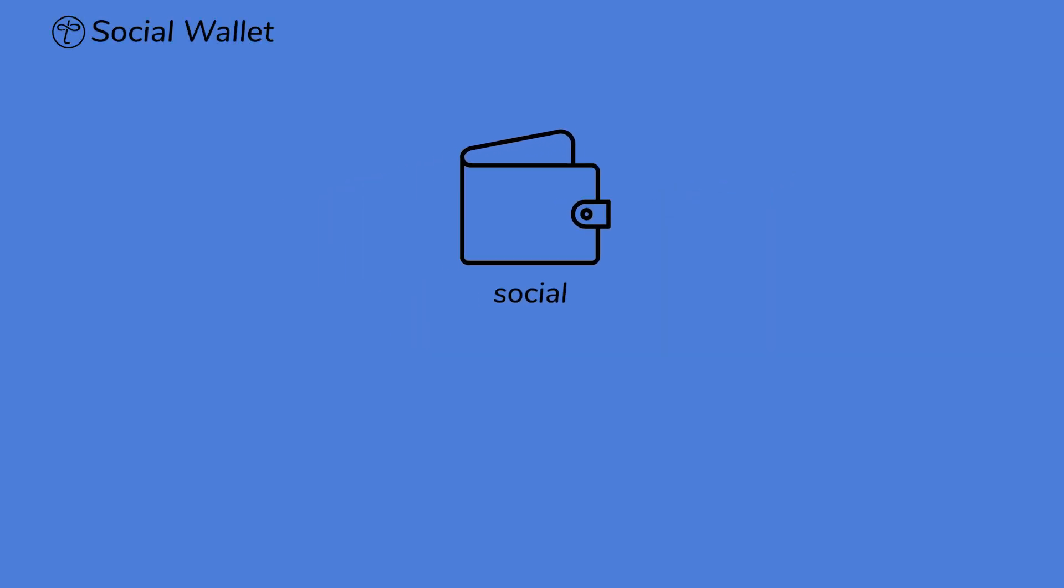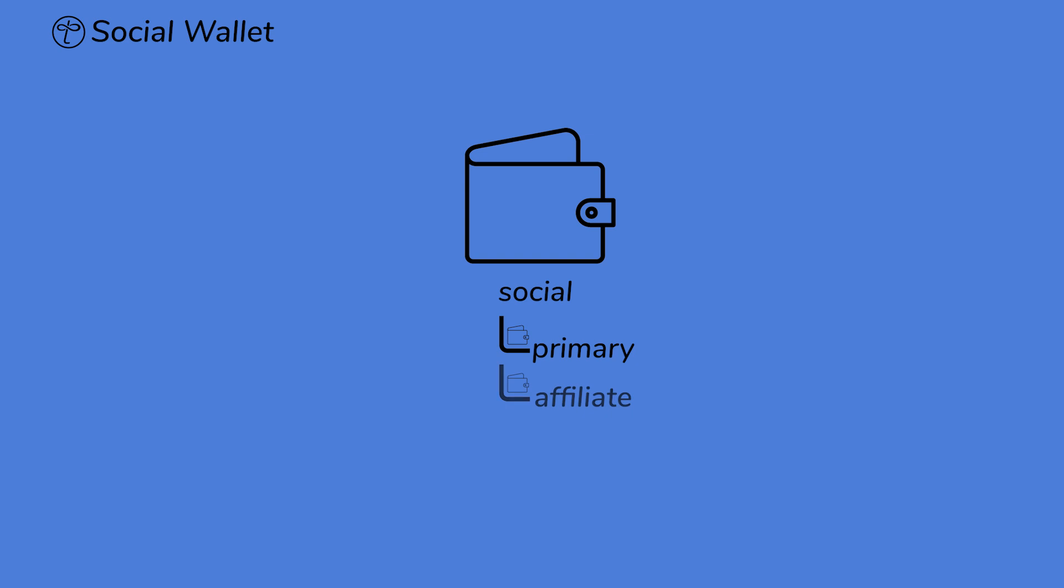The Social Wallet is your primary wallet for all activities within our social platform, which include your primary wallet, which stores your Millix for everyday use within the platform, your affiliate wallet, which accumulates all revenue earned from affiliate signups,